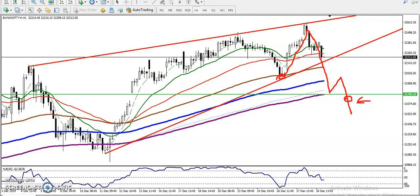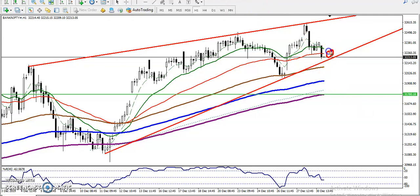I'm looking for a buy here. You can see I'm looking for a buy after forming a bullish candlestick pattern. Once a bullish candlestick pattern appears, I'll place my buy order just above that candle.